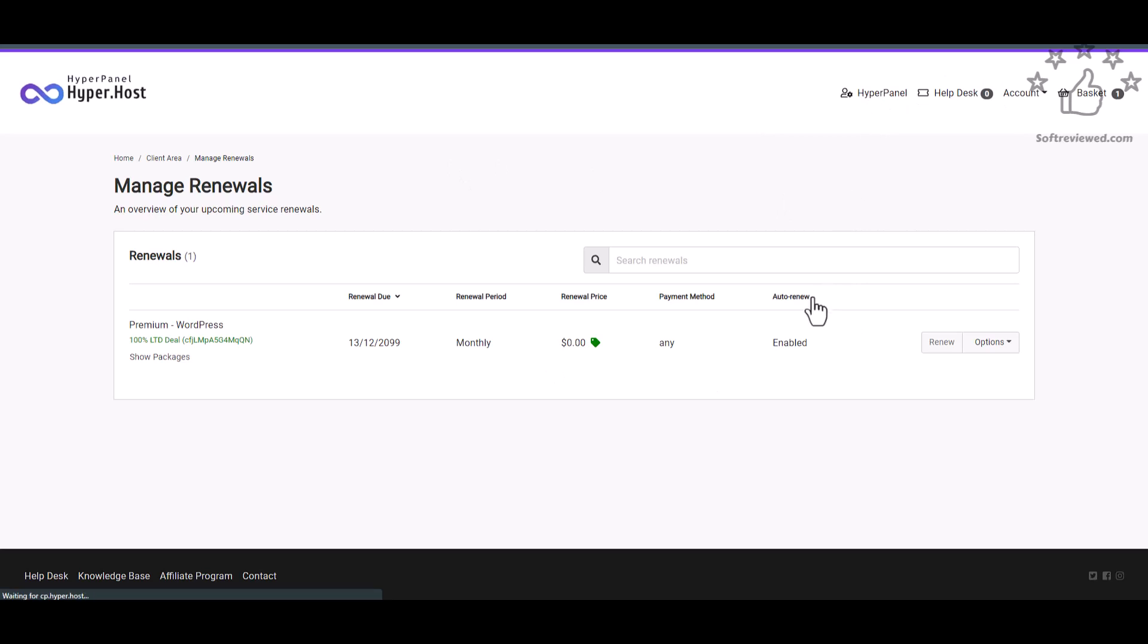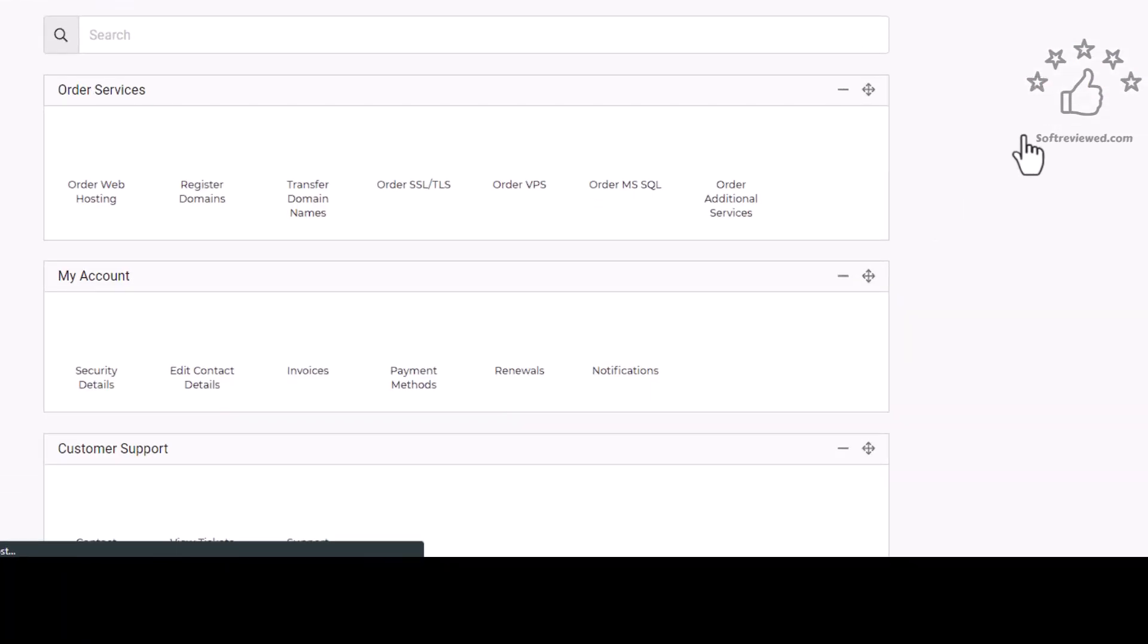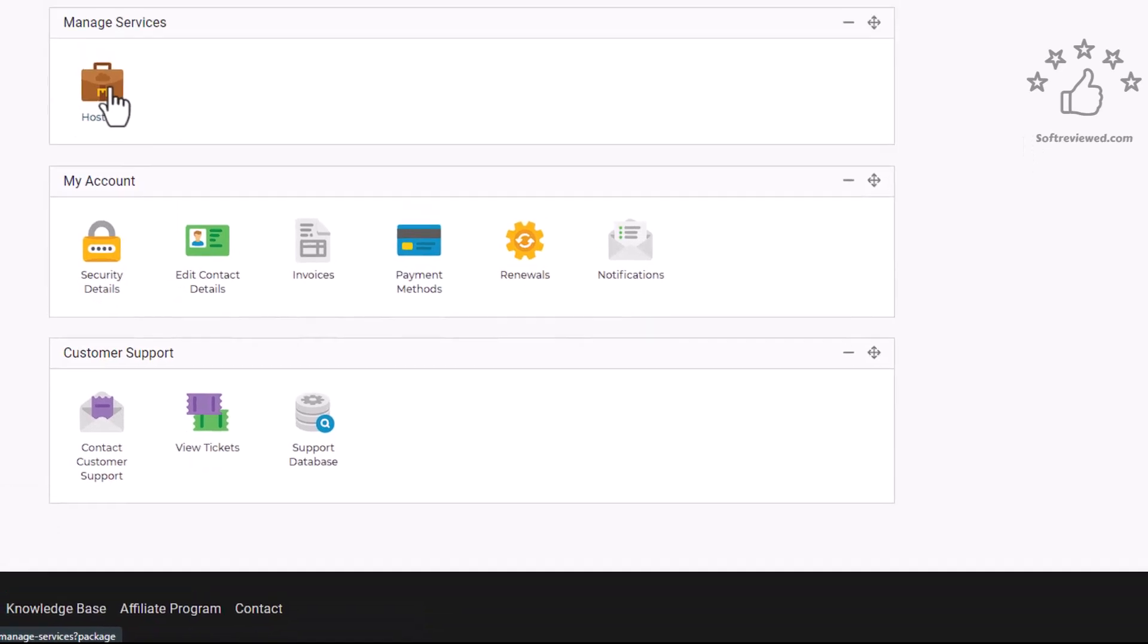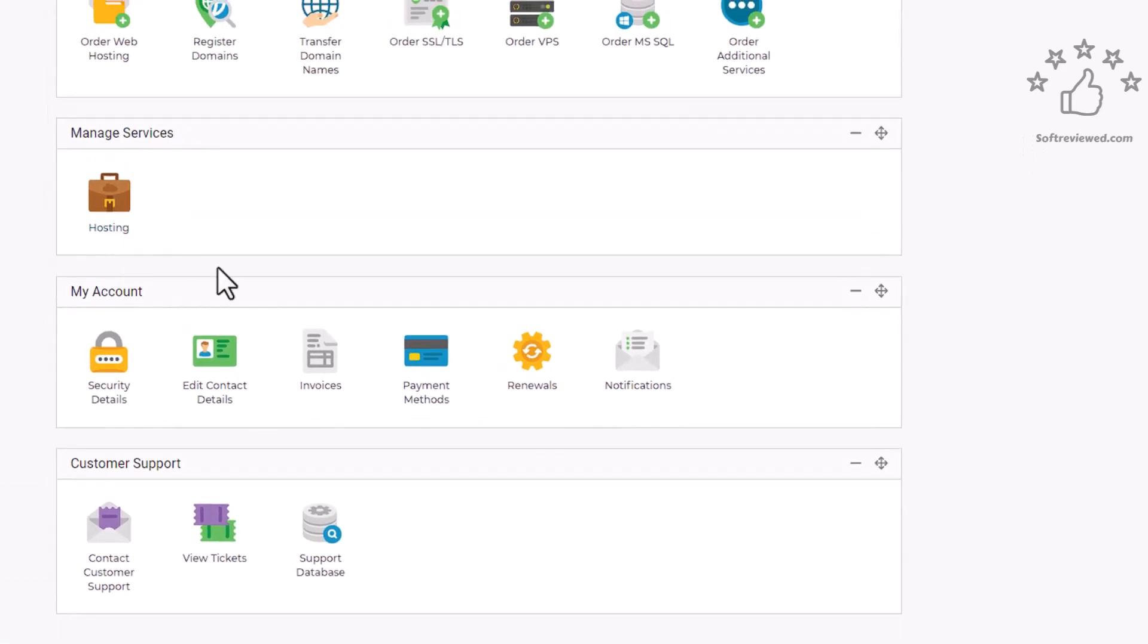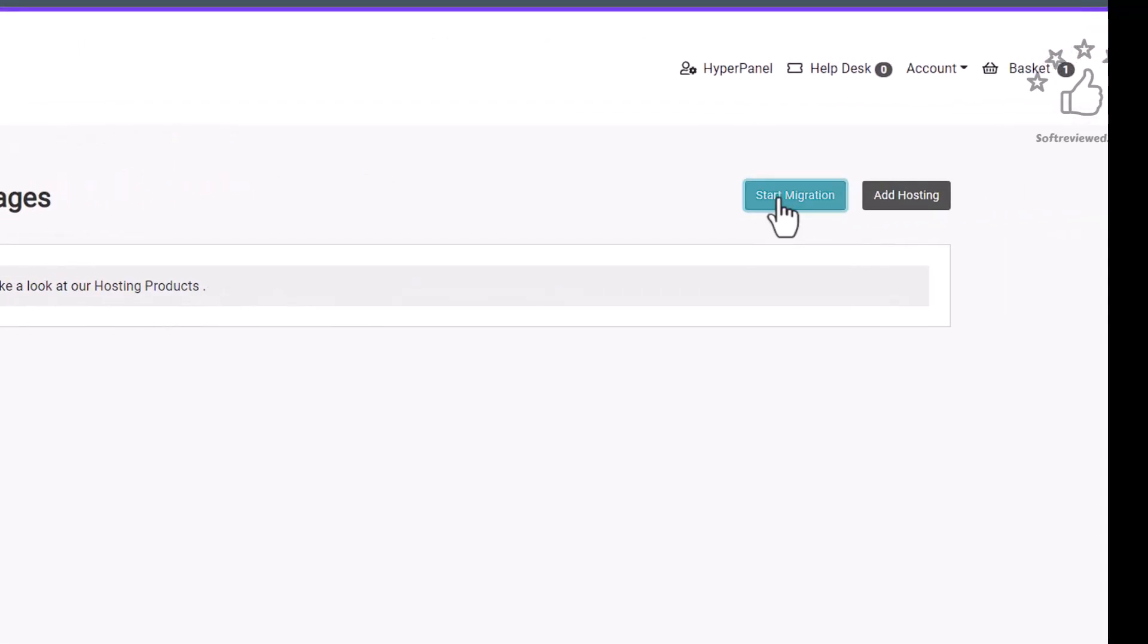I have not yet hosted any site, I just bought this web hosting. If you want to add hosting you can just come here and click on hosting, you can start migration by clicking this.